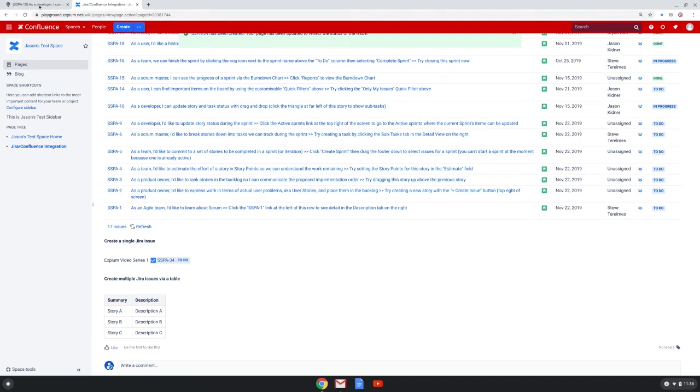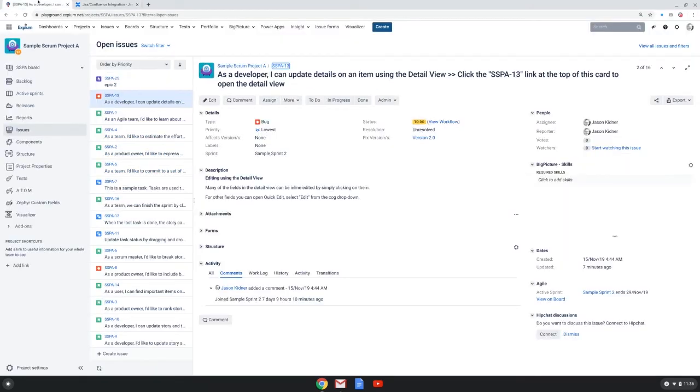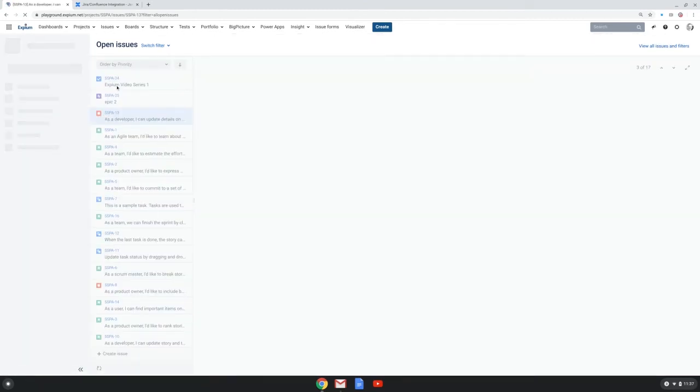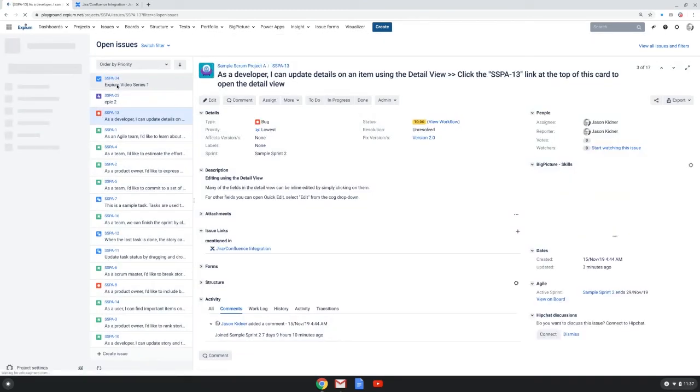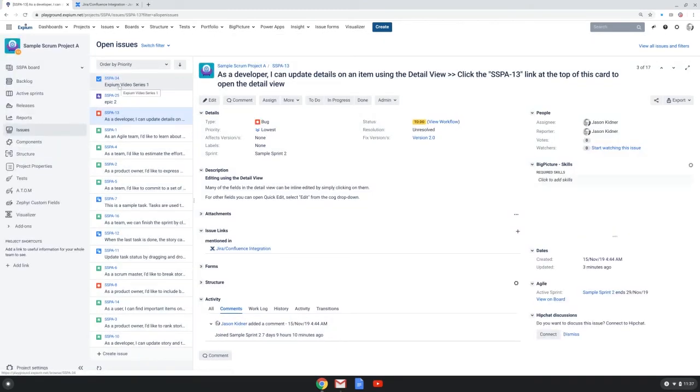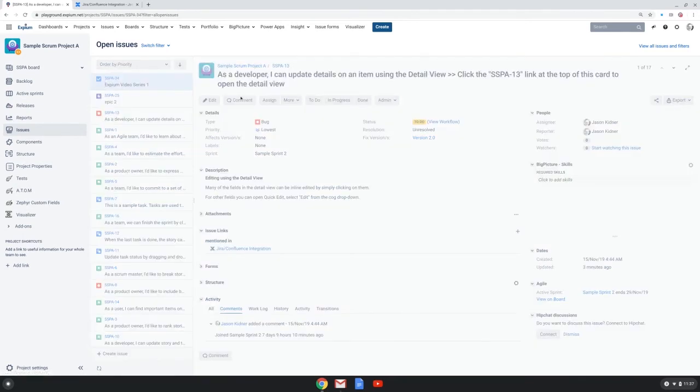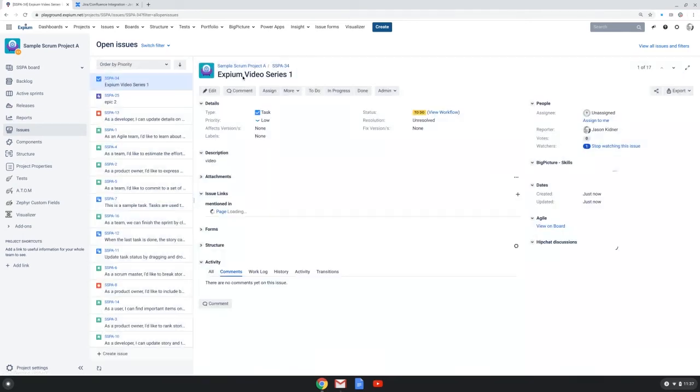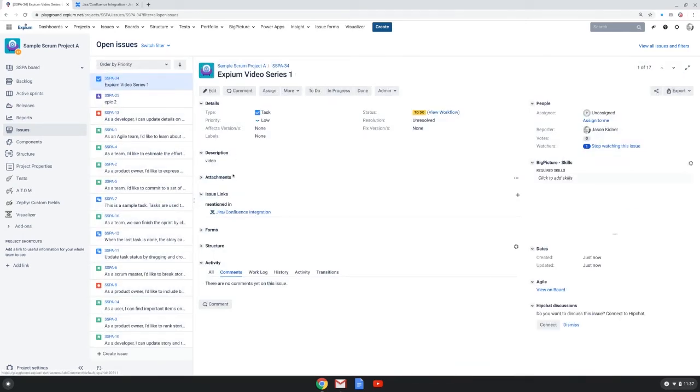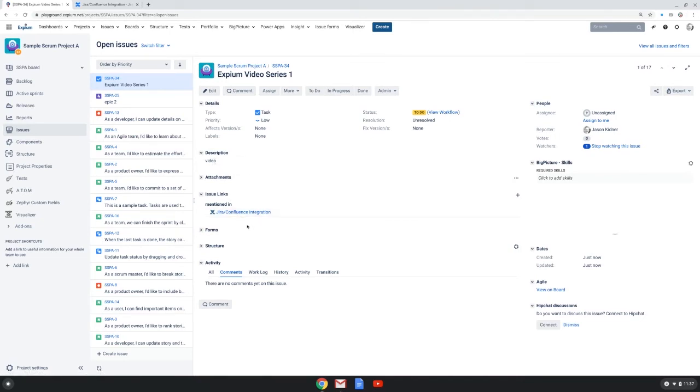If I go back to our JIRA instance and refresh the issues in this project, I now see that this issue was indeed created over here. And if I click on it, I can see the summary and the description that I gave it, and I can see the link to the JIRA and Confluence integration page.